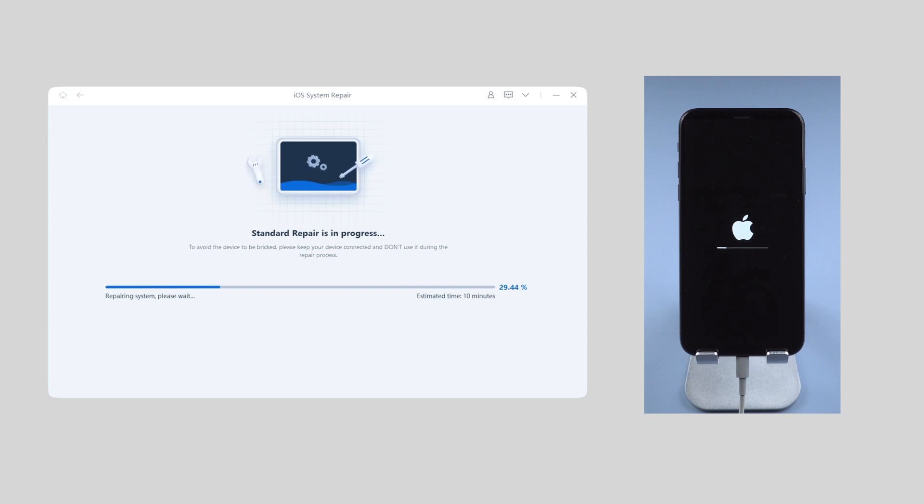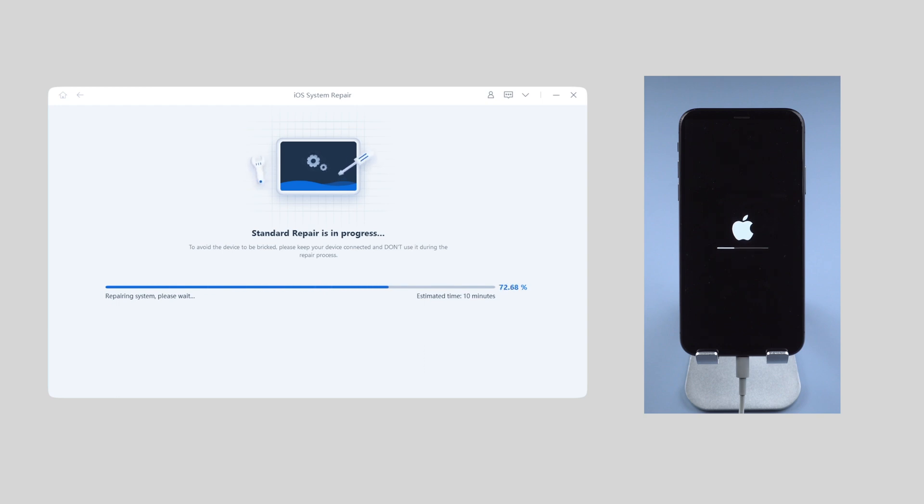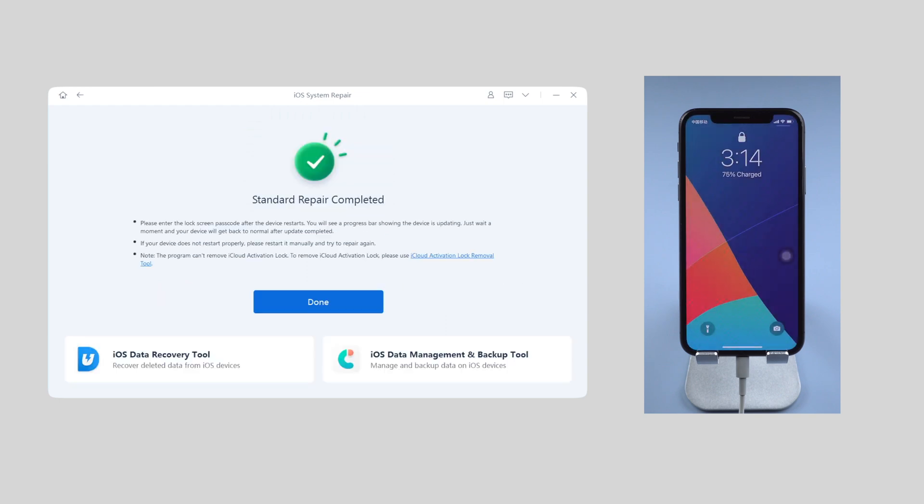It usually takes about 10 minutes, so please be patient. Once done, your iPhone will get back to normal soon without any data loss. Congratulations.